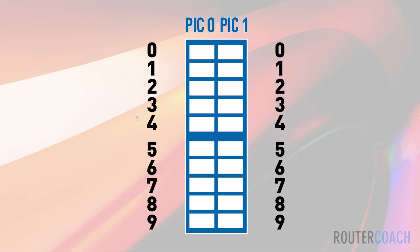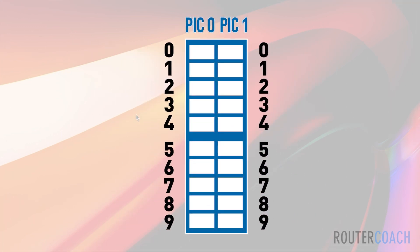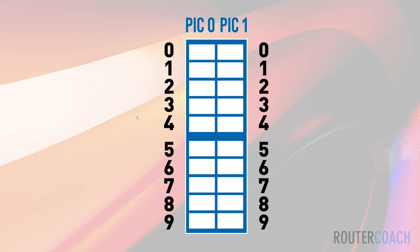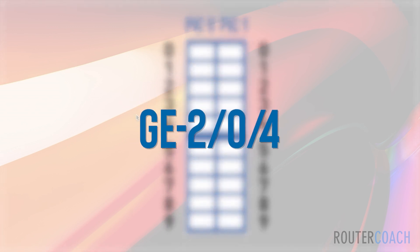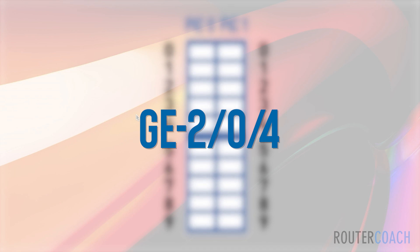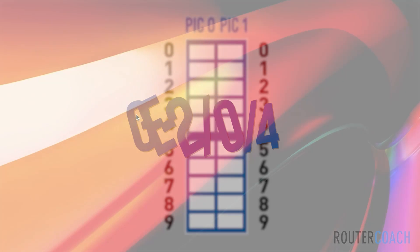Let's take for example we're using this one here, that will be PIC zero. So your interface will now look like GE-2/0 which is your PIC. And then you have another slash. Let's say we choose this numbering here. Our numbers go down the side from zero to nine on PIC zero side and also zero to nine on PIC one side. We're going to choose this slot here, which will be the fifth one down, so it will be the fourth slot. And this will be our interface numbering convention: GE-2/0/4. And that is how the interfaces work out.